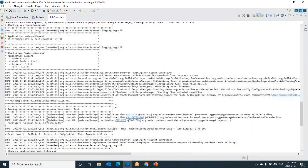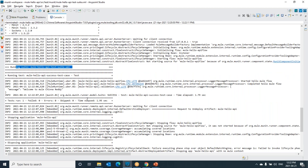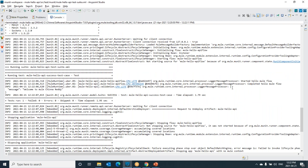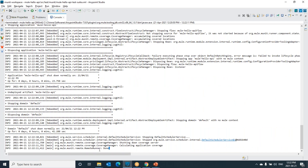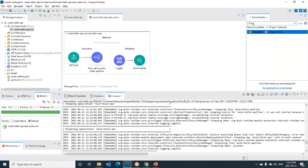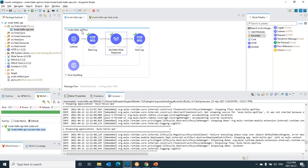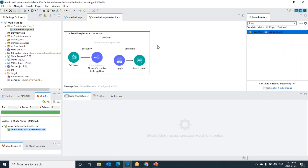Now we can see the test has started at execution, and in the logger we have printed the response of the event processor we are unit testing. The test case execution is done, and we can see the green mark — that means the test case has succeeded. We can also see the coverage: each component, each connector of the flow has executed. This is how we do unit testing.